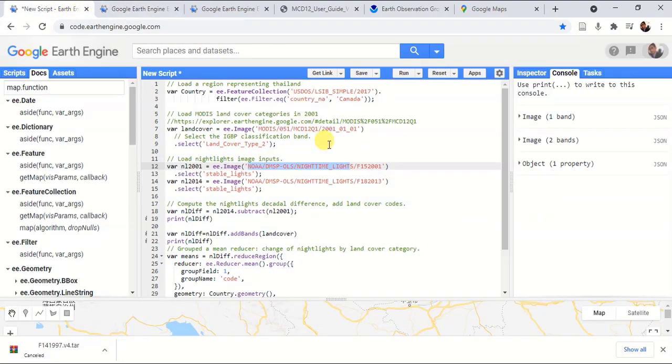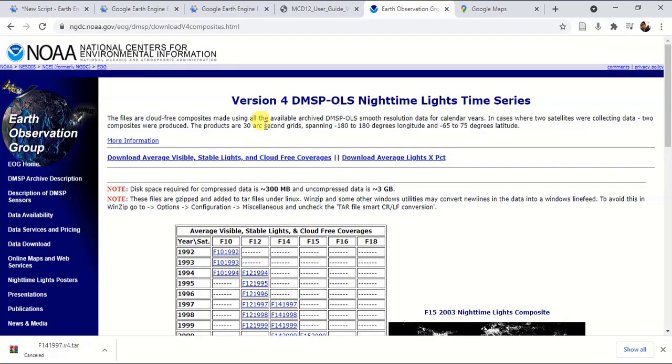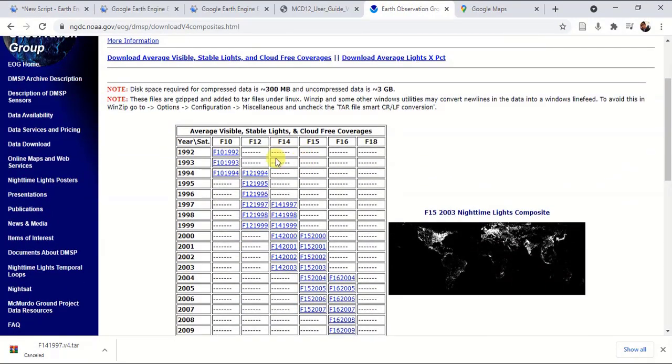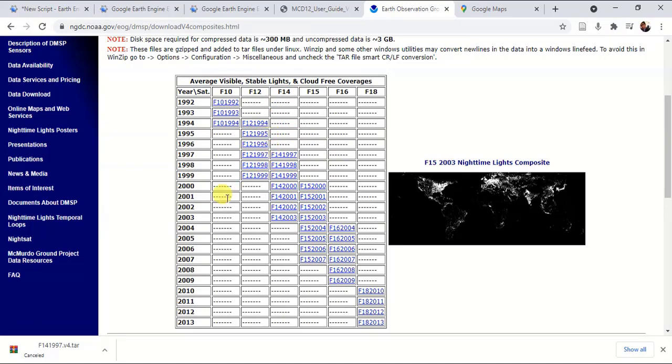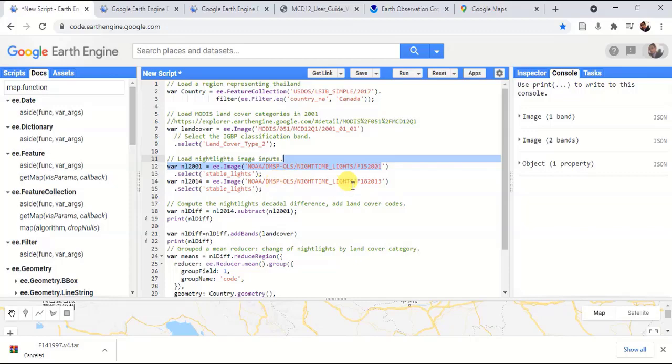However, you can't find the unique image code there; you have to go to the Earth Observation website. On that website, you can find the unique description of these datasets. Since we are using 2001 and 2014, I have used this F15 2001 dataset, and likewise I imported the two images for the nighttime lights.